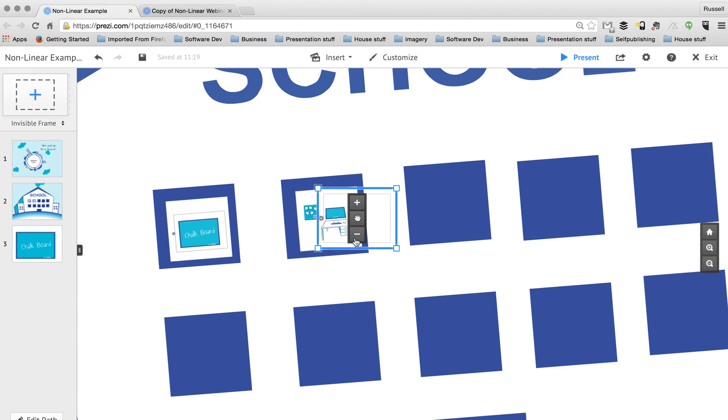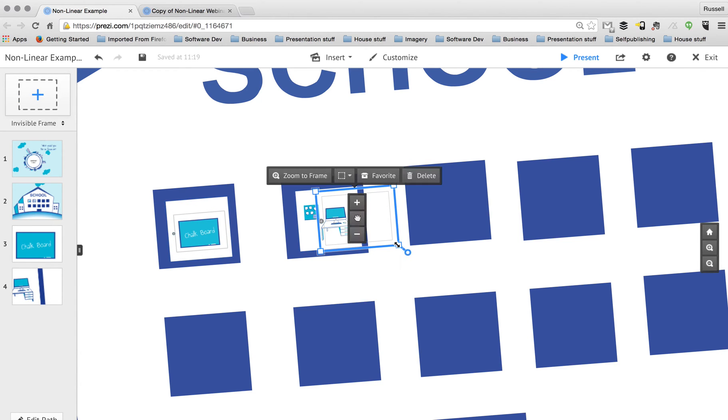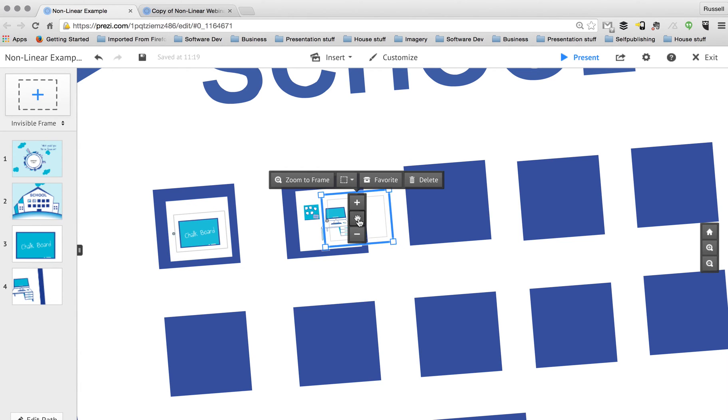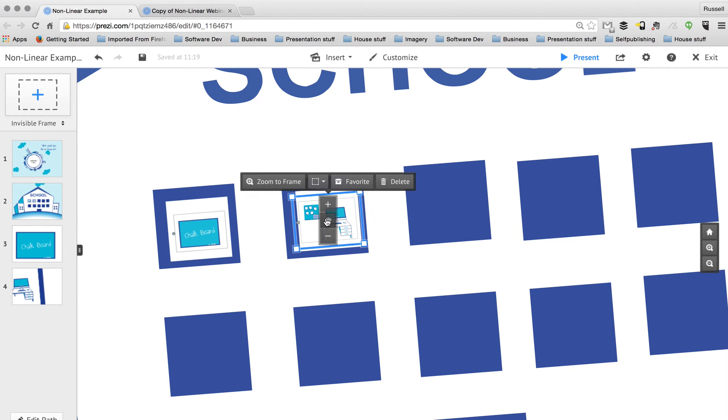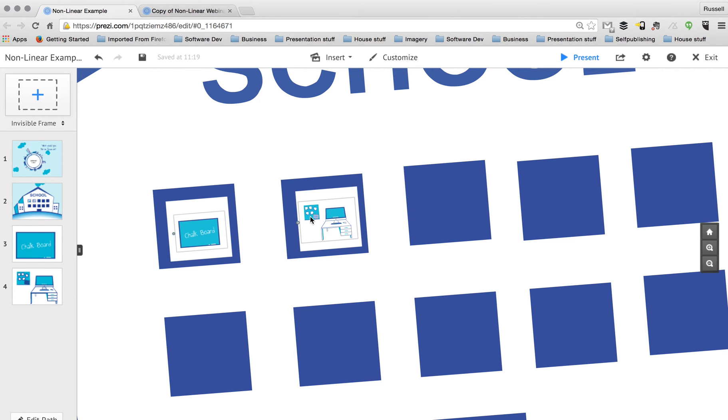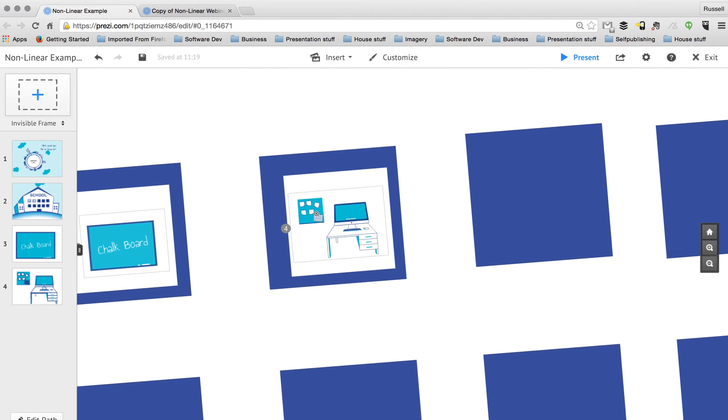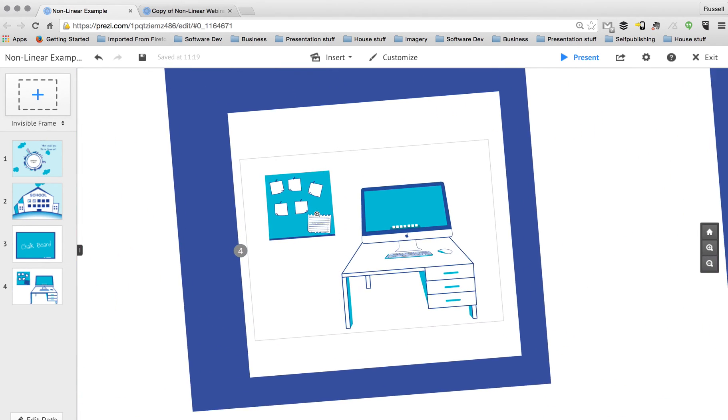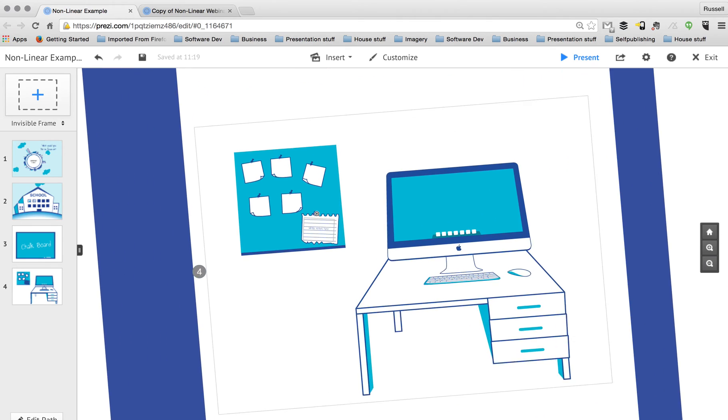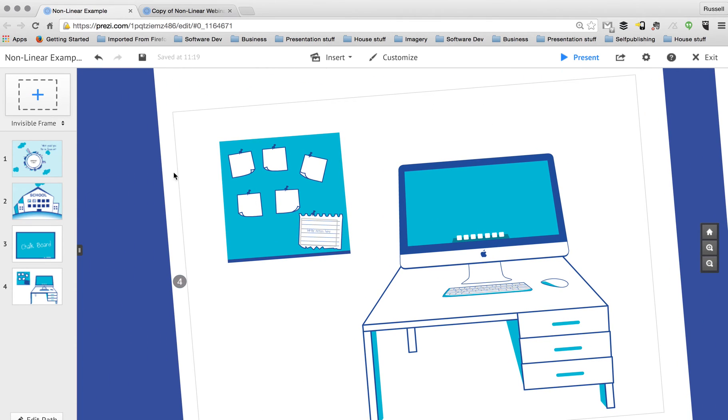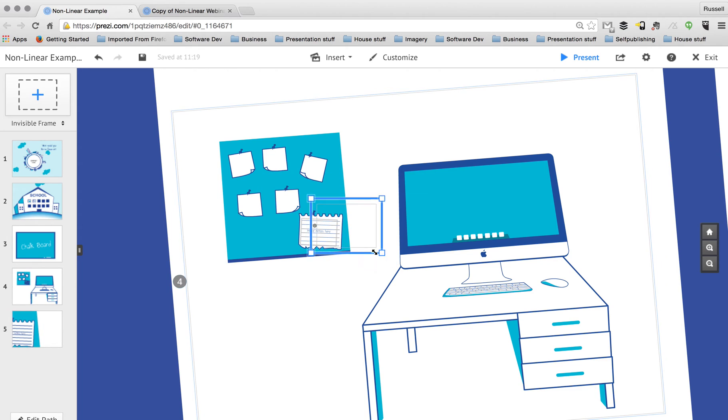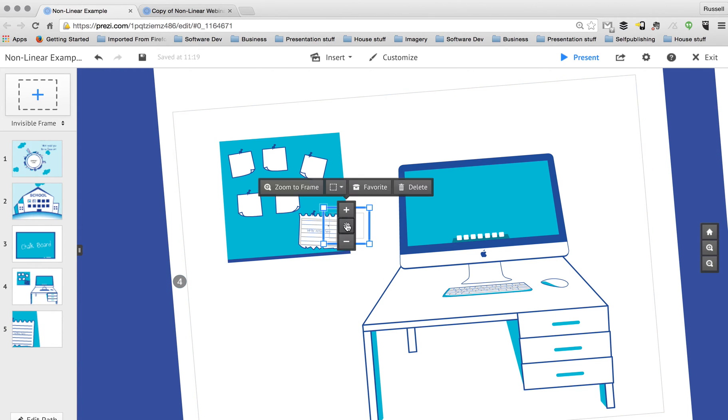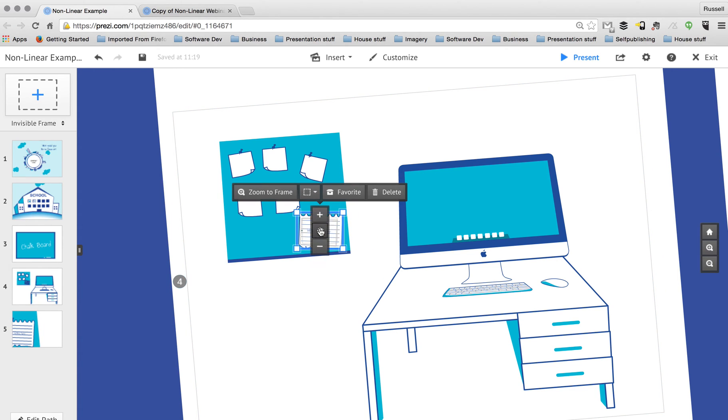There we go. And there's another frame over the top of this window like so. And I can take this a step further as well by even zooming in on the post-it notes that we have on the screen here, or on the notice board I should say. There we go.